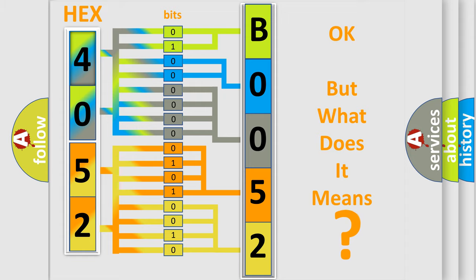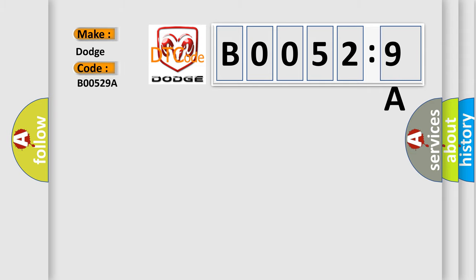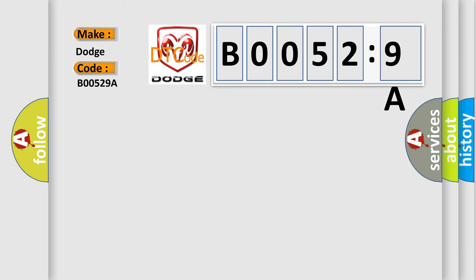So, what does the diagnostic trouble code B00529A interpret specifically for Dodge car manufacturers? The basic definition is lost communication with steering angle sensor module.